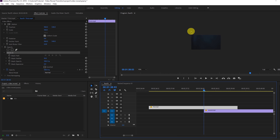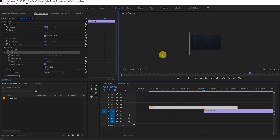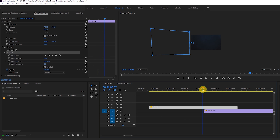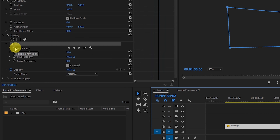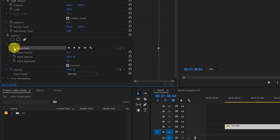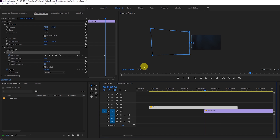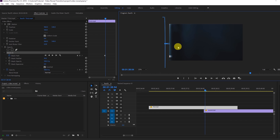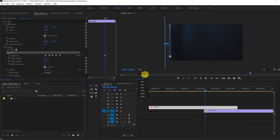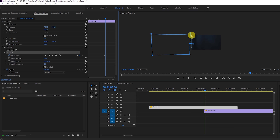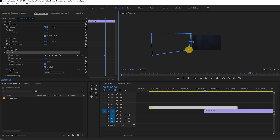I'll go to opacity and select the mask. I'll scale it down and create a mask — just a random mask — then select 'Inverted'. This video is now masked, so I'll create a mask path keyframe and click the 'Toggle Animation' button. Once you click Toggle Animation we'll go to the next frame.